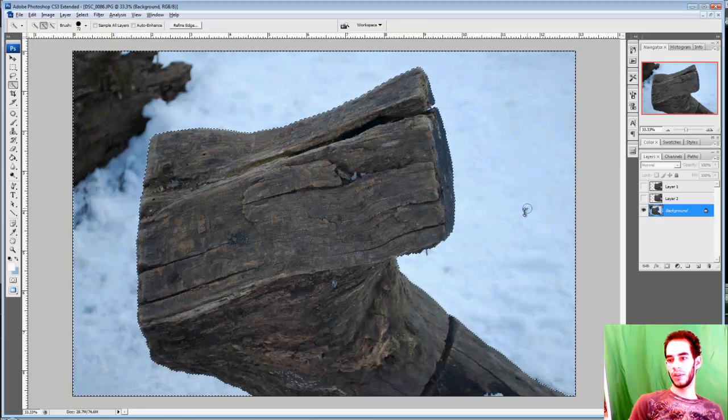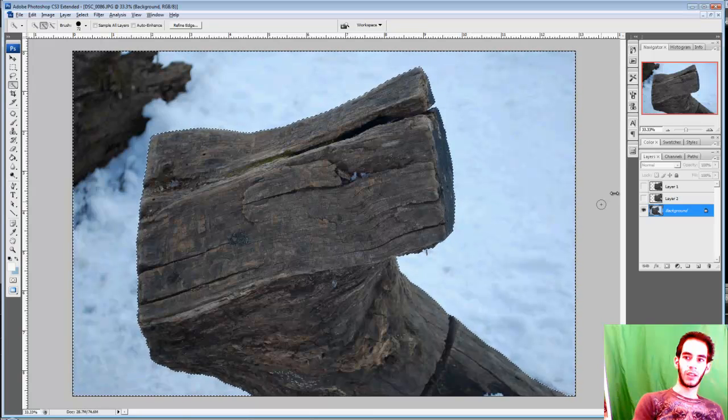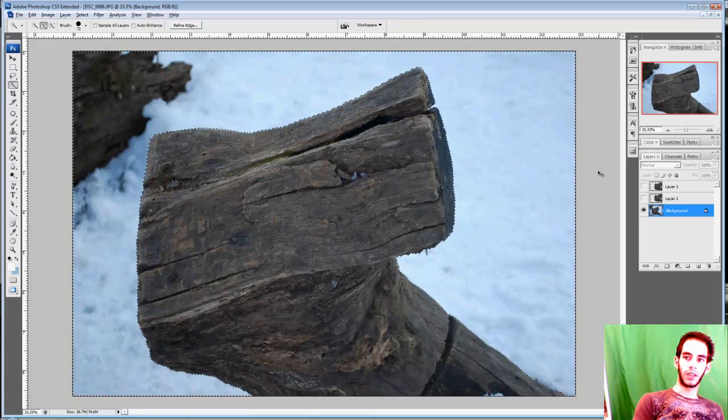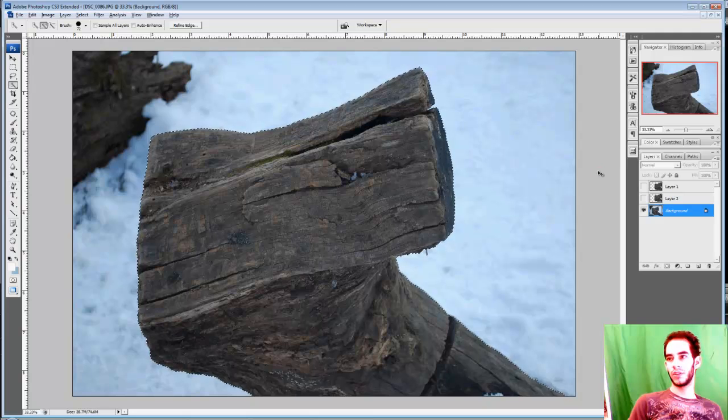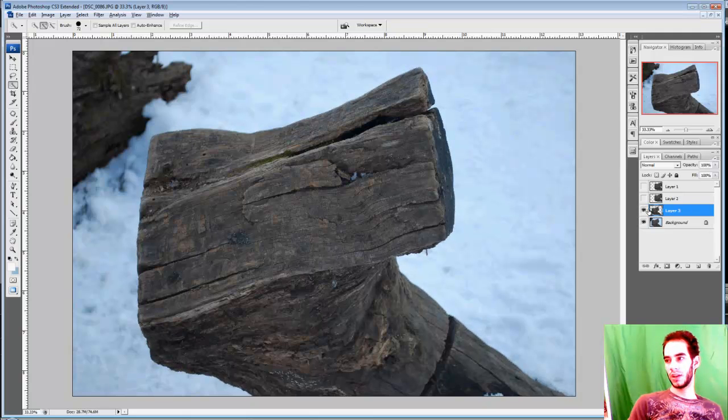Now I can Ctrl+Shift+I to Invert and then Ctrl+C to Copy and Ctrl+V to Paste. And now we have the end result.